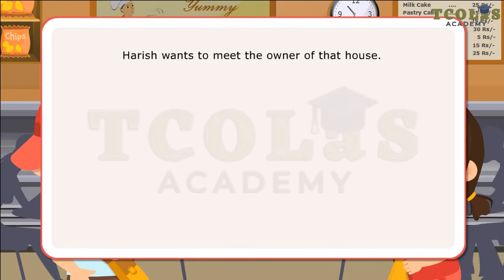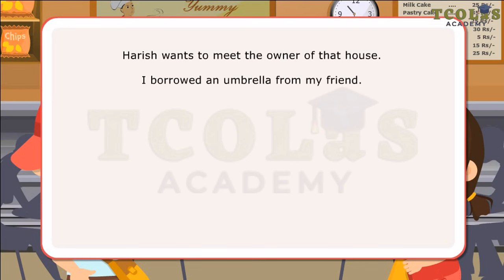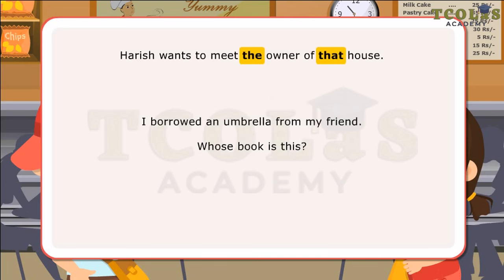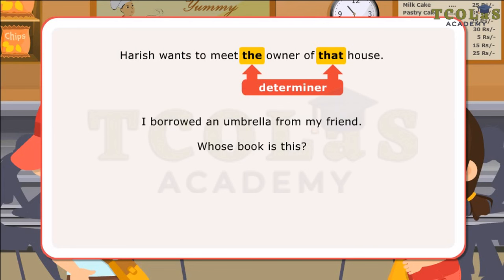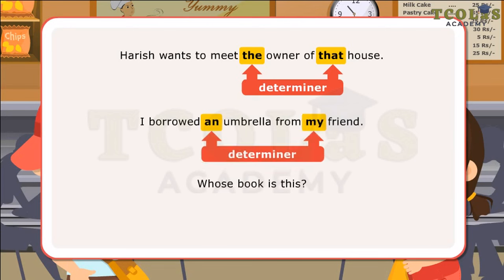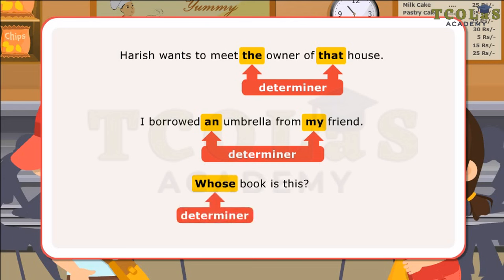Harish wants to meet the owner of that house. I borrowed an umbrella from my friend. Whose book is this? In the first sentence, the and that are determiners, since they specify a particular person and point out a particular house. In the next sentence, an and my are determiners, since they give some information about the thing borrowed and tell from whom it was specifically borrowed. In the third sentence, whose is a determiner since it precedes a noun and asks something specifically about it.